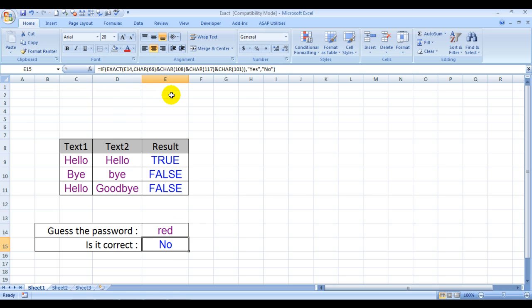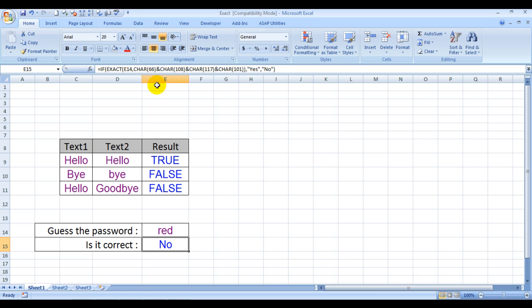See here, I have shown that exact formula not only compares just values, it can even compare exact formulas. I have entered values using formula. I've used the CHAR formula over here and the IF formula over here.